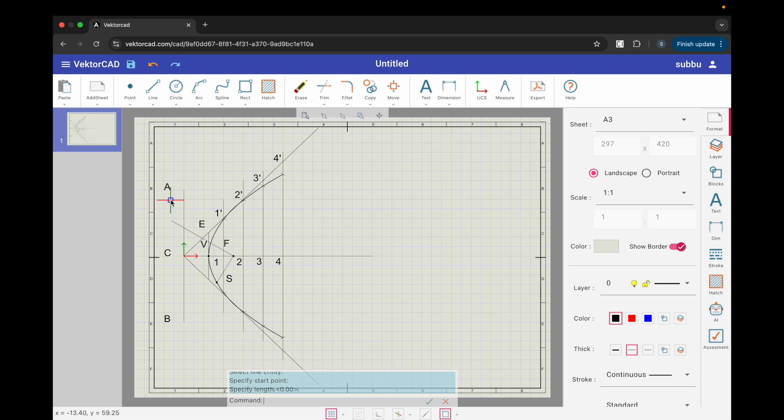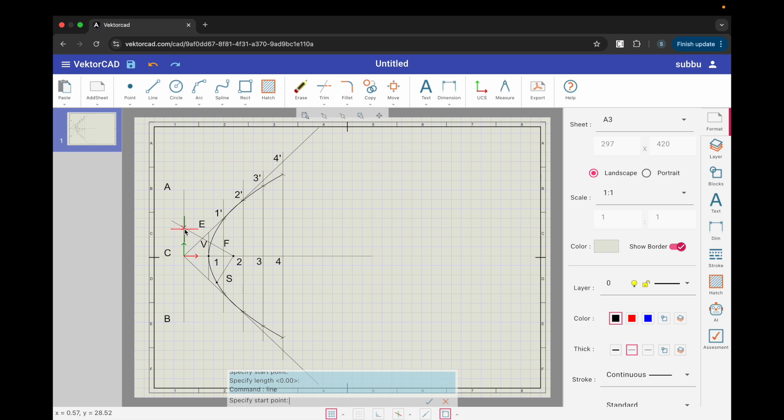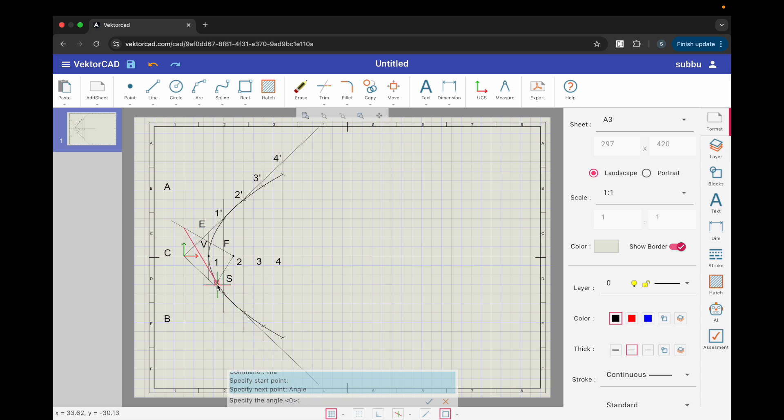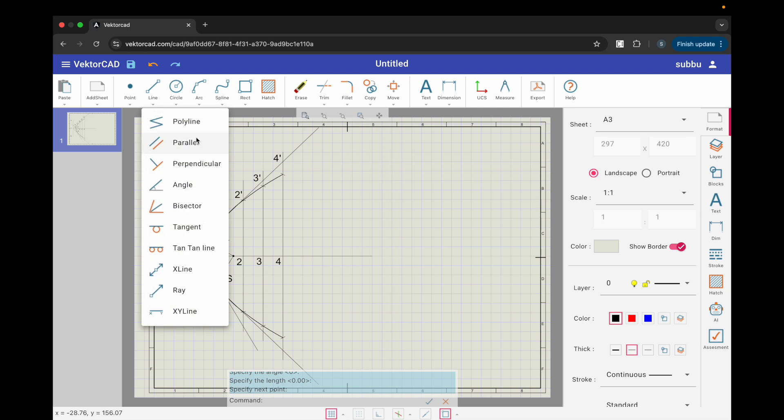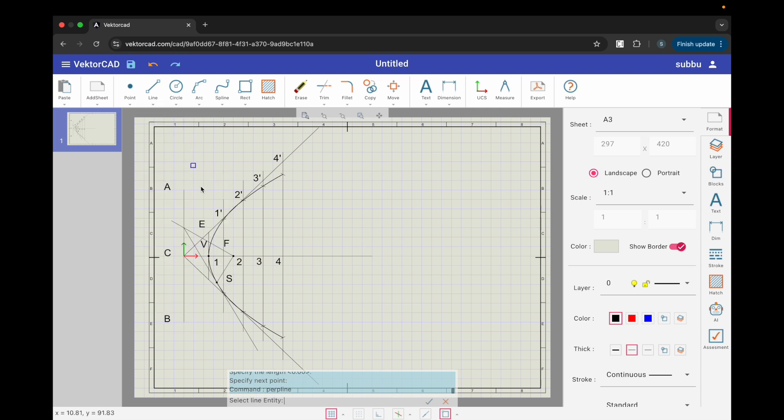For the tangent, draw a line through that intersection on AB angled through S. For the normal, choose perpendicular, pick the tangent line and pass it through S.